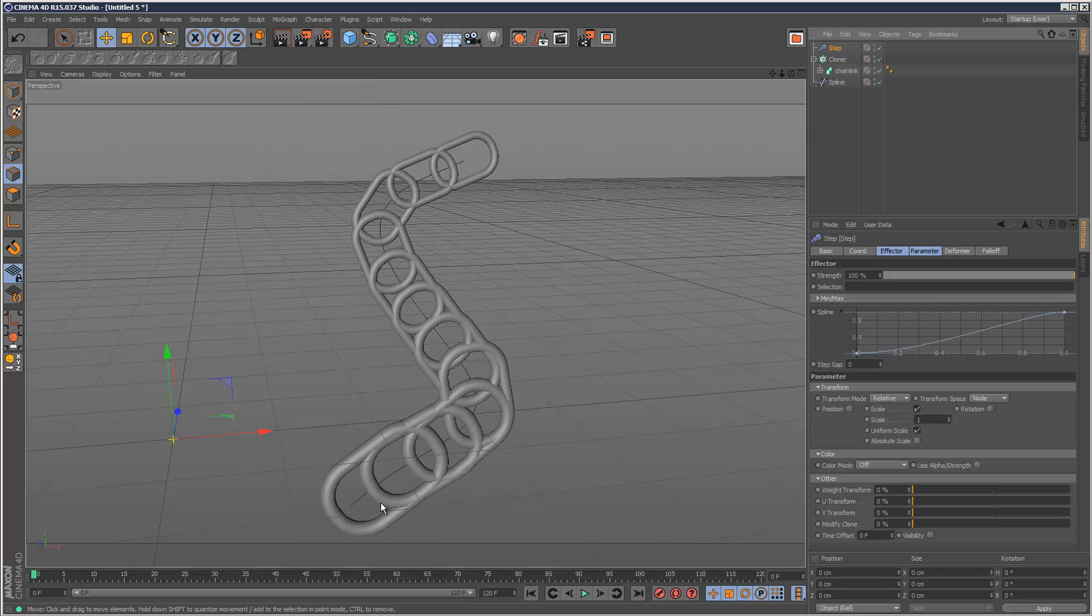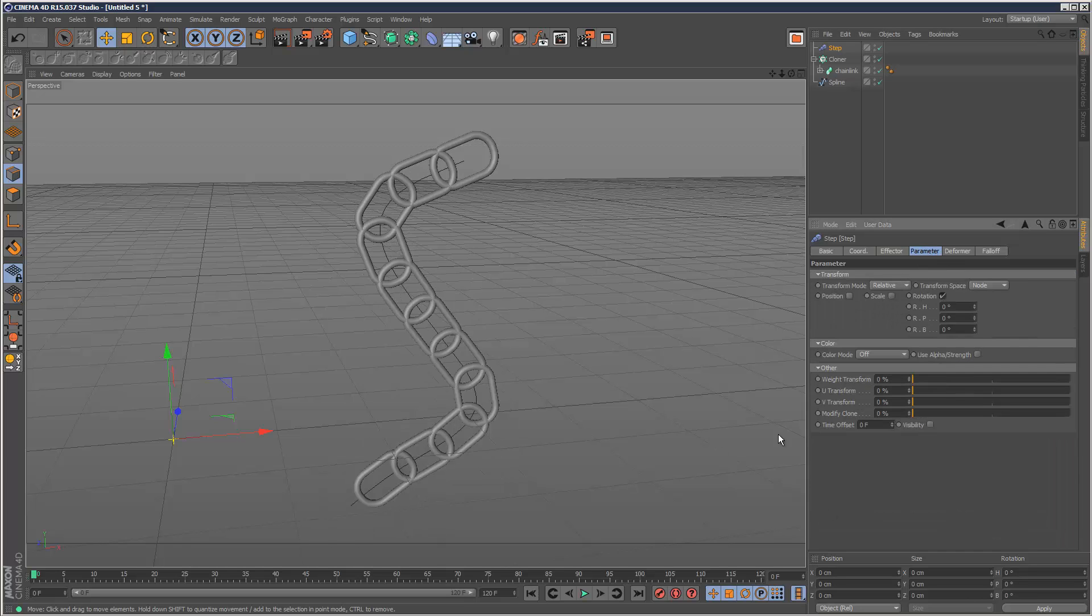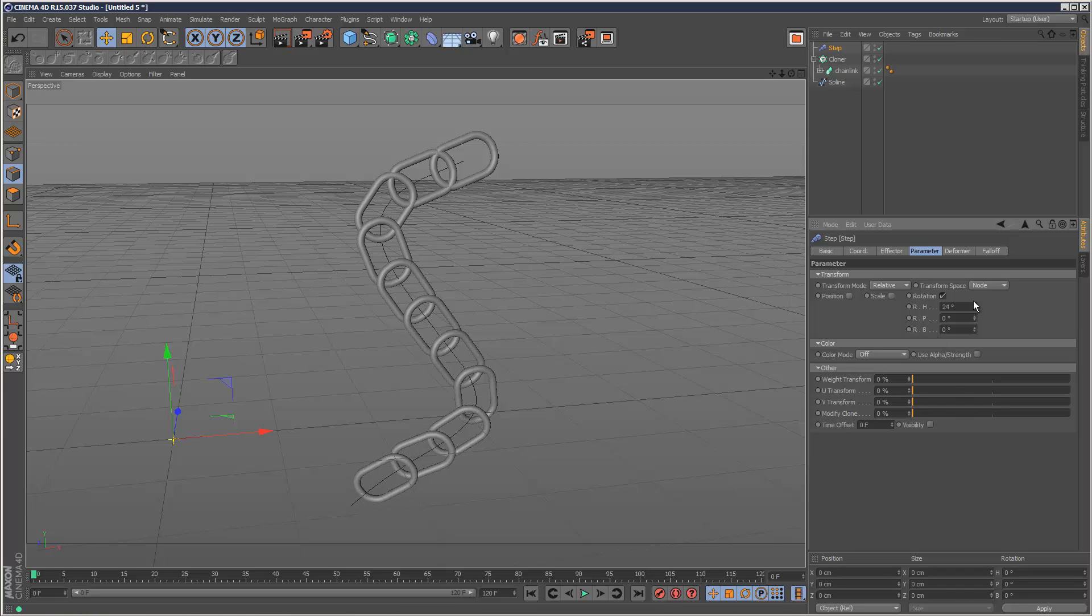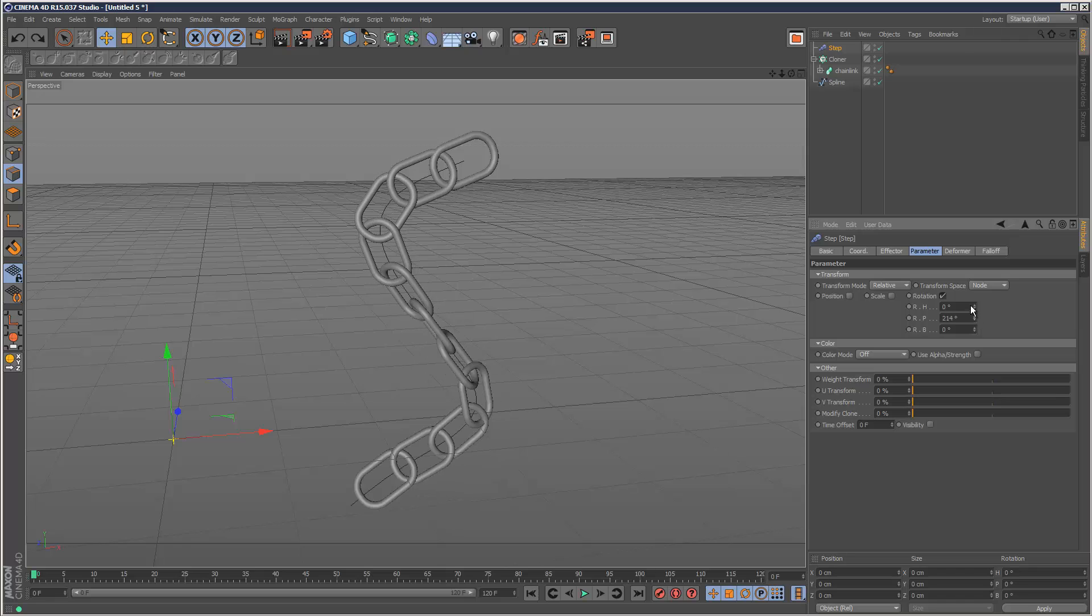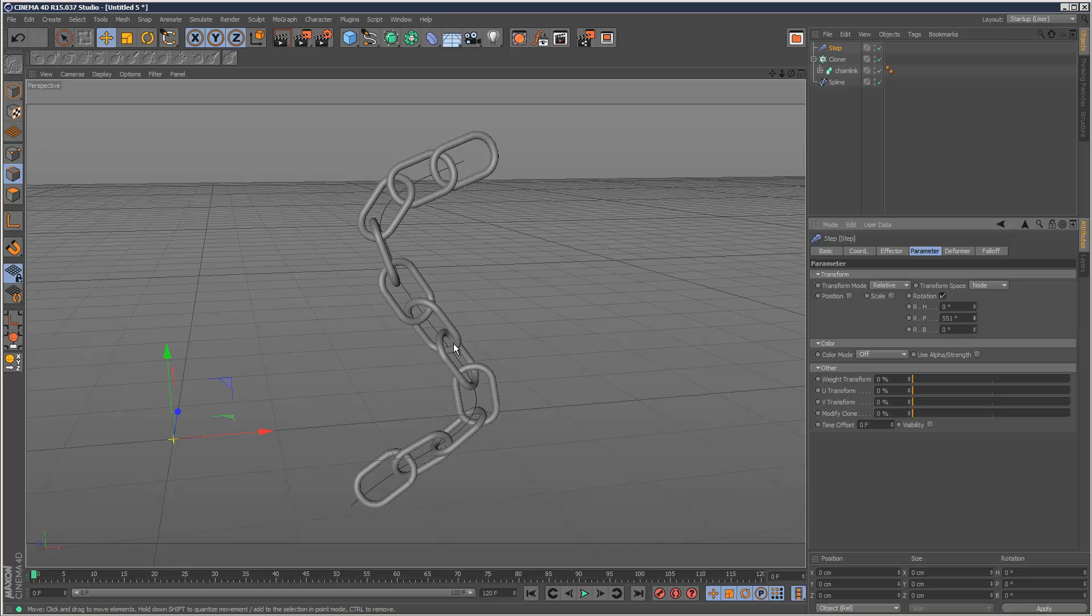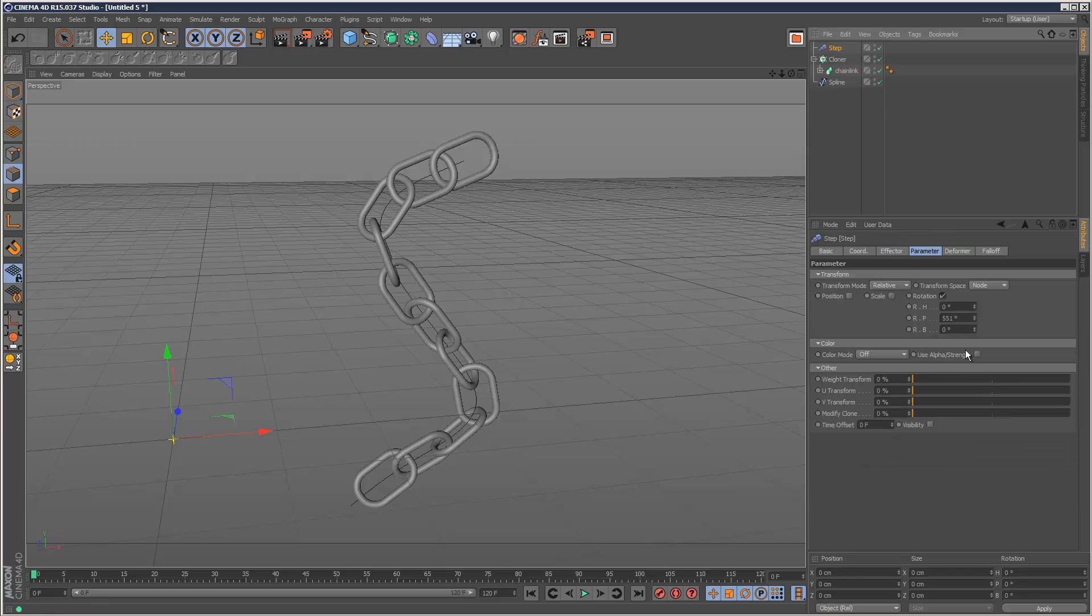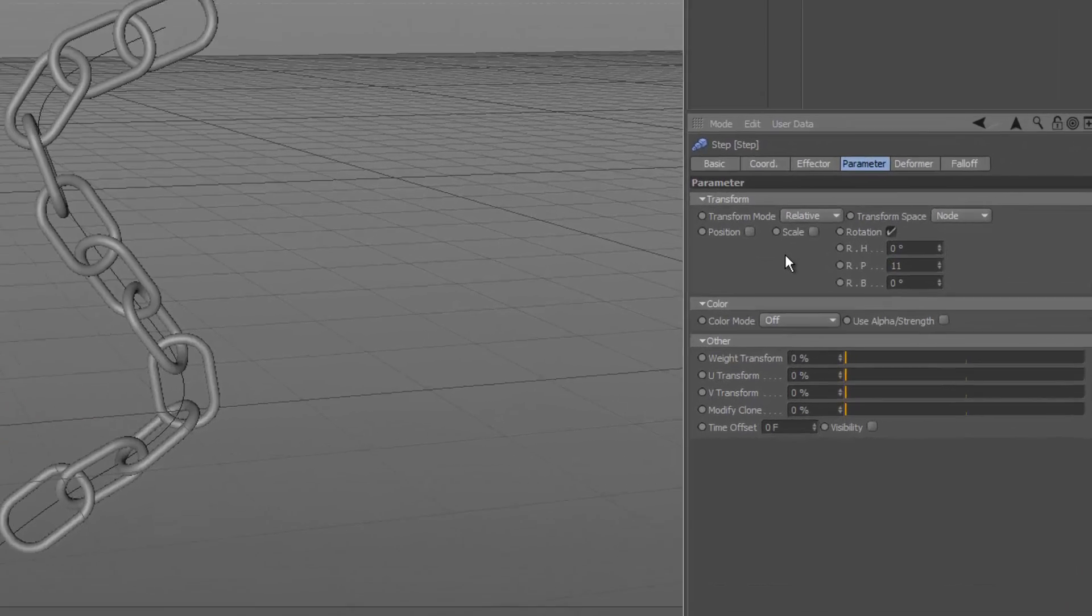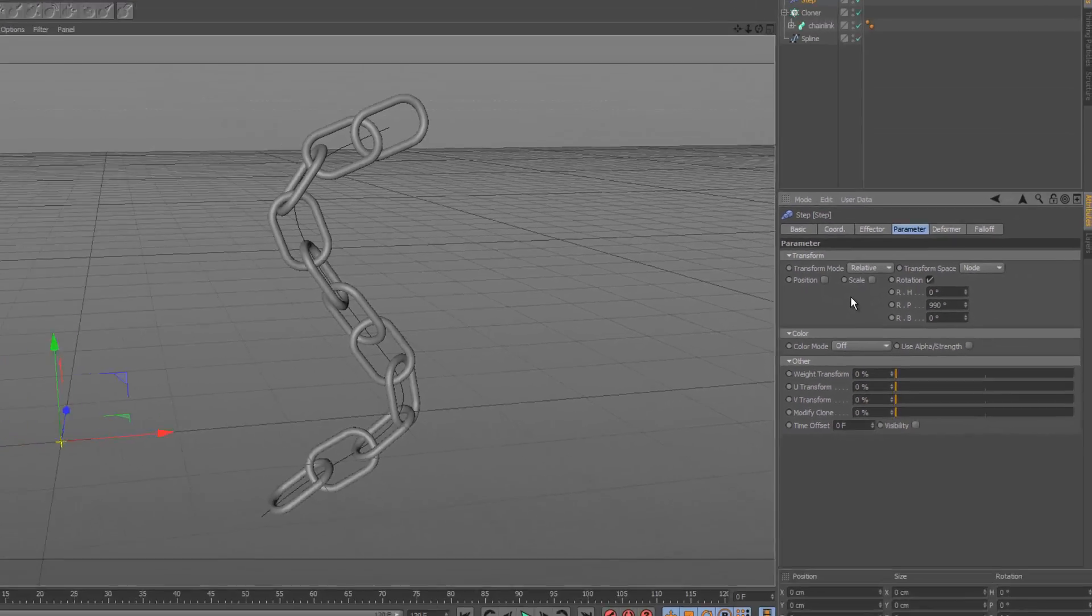I don't need scale on the step effector, so I'm just going to turn off scale on the parameter. I'm going to choose rotation. It's not the heading, it's the pitch that we need. So you can see that's kind of what we want. There is a mathematical way to calculate the angle we need here. It's basically the number of clones, 11 multiplied by 90 degrees. Hit enter.